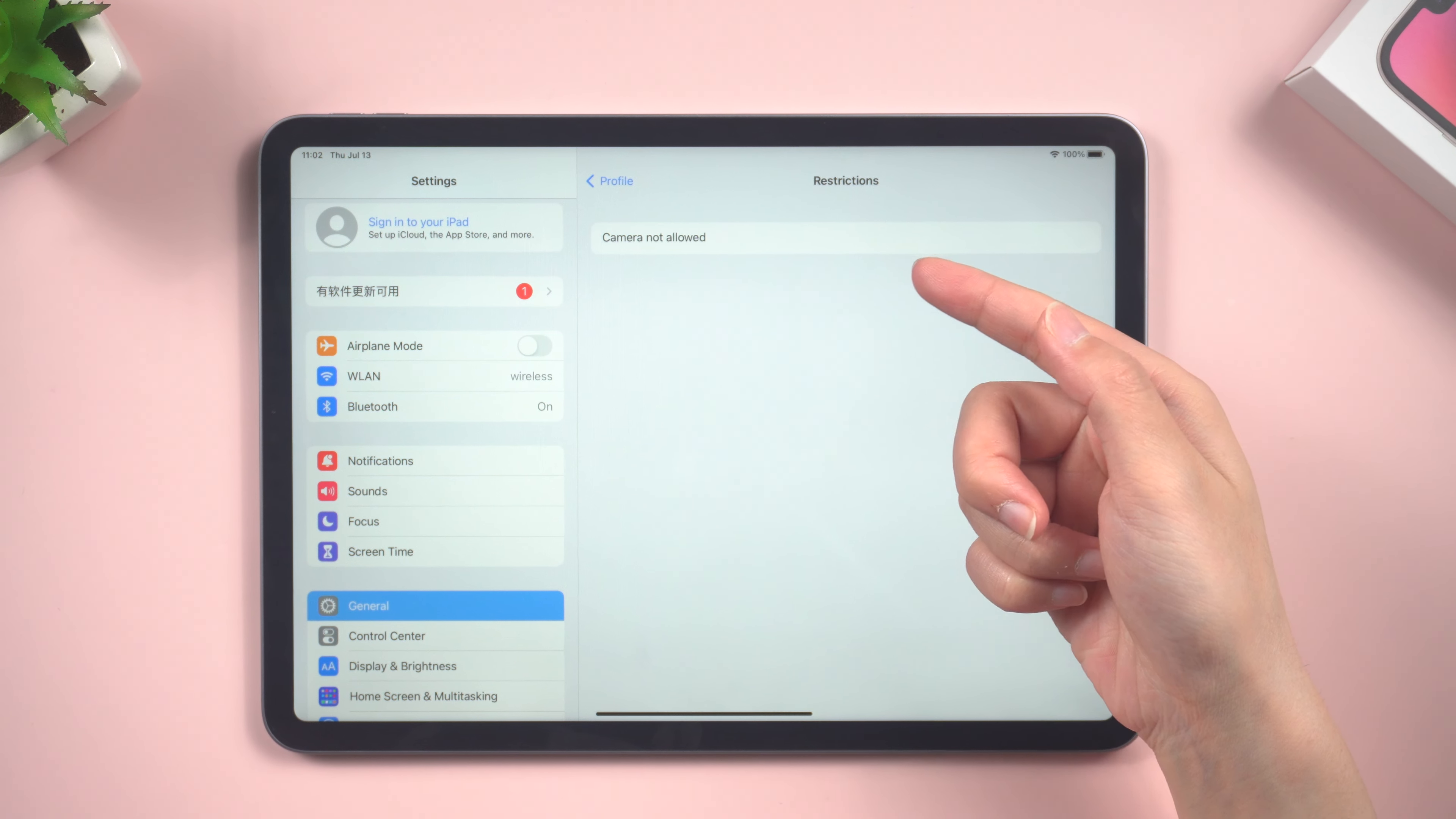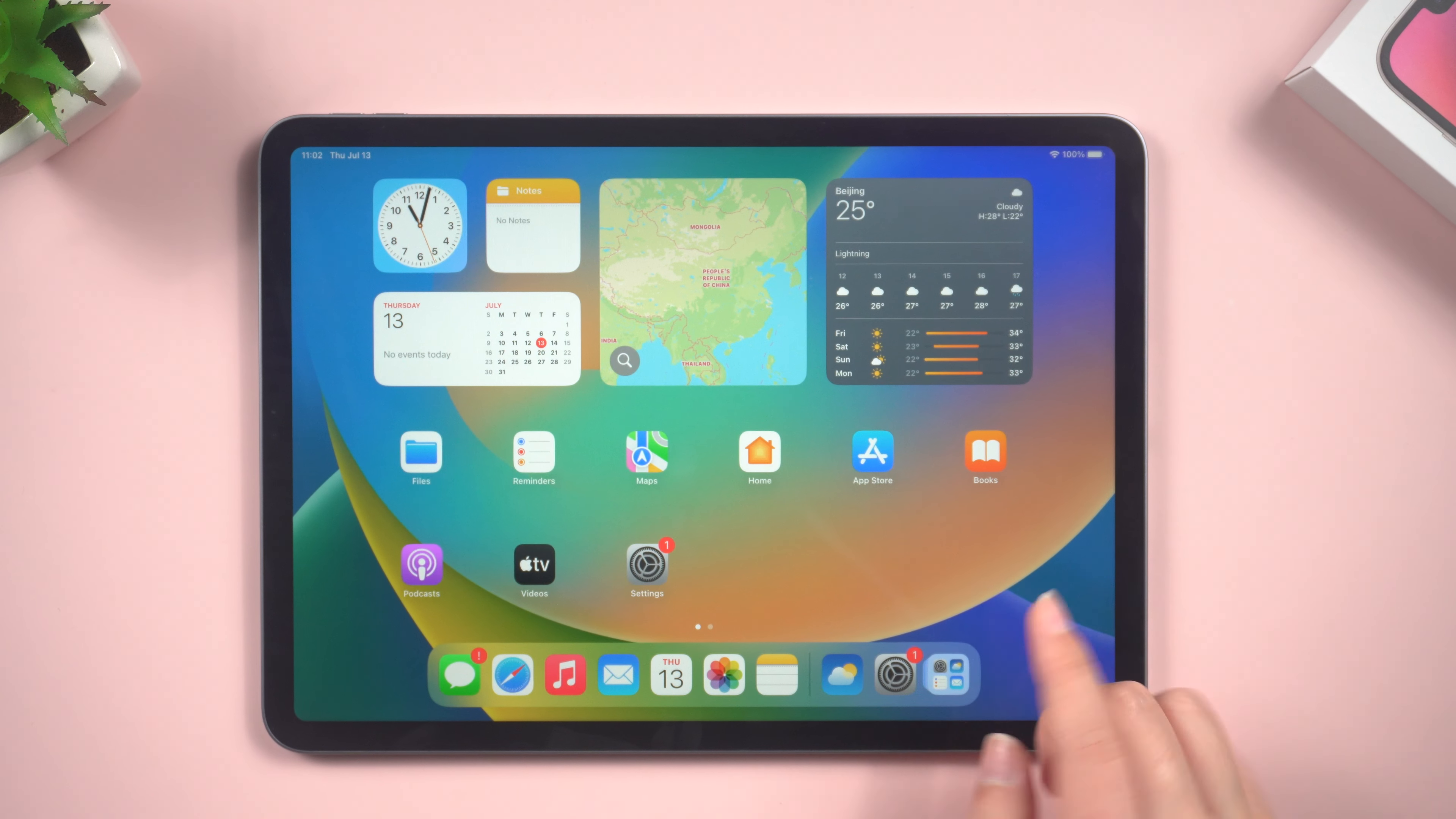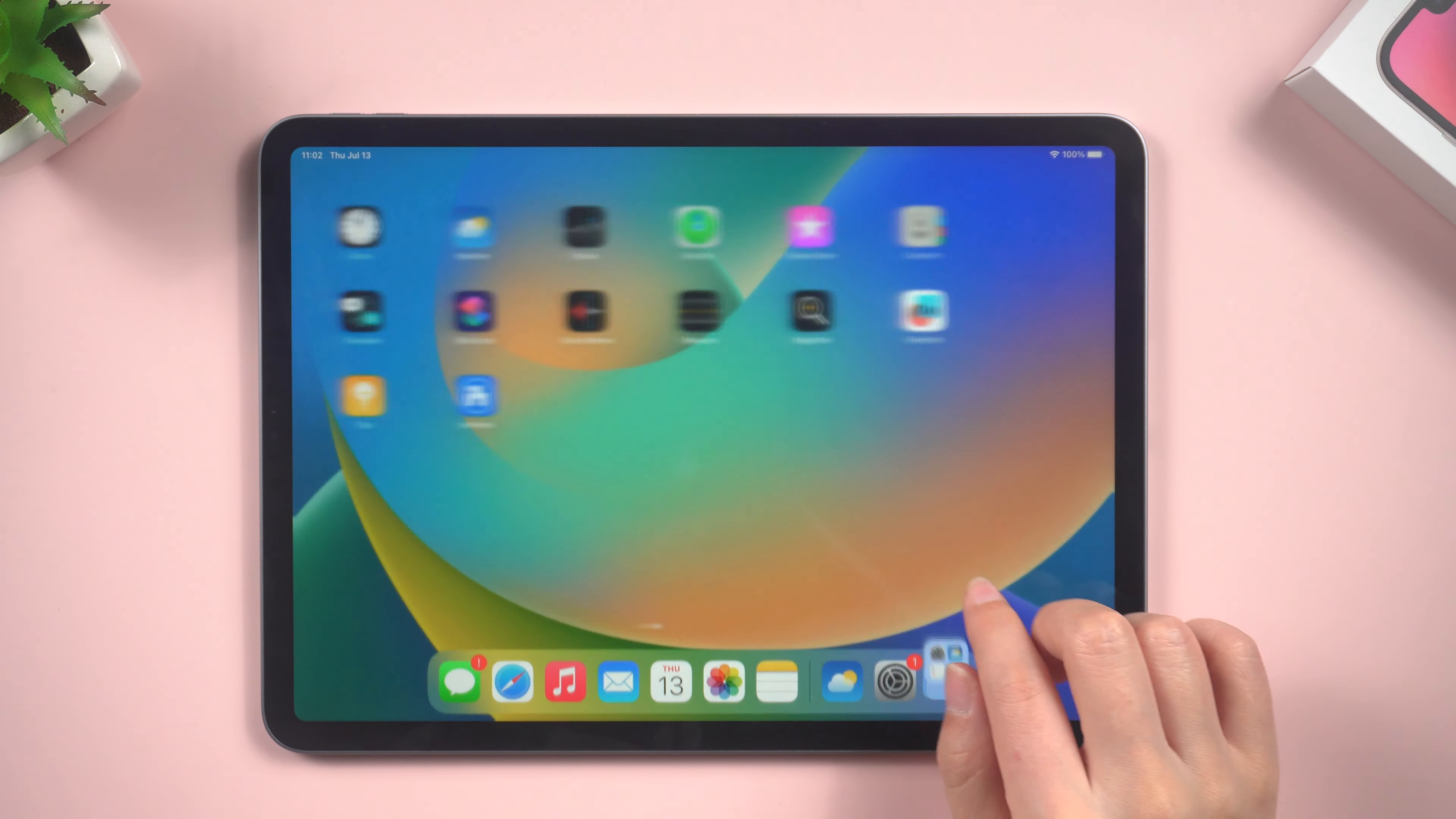Here you can see camera not allowed. This means you can't find camera on your iPad. So how to remove device supervision?